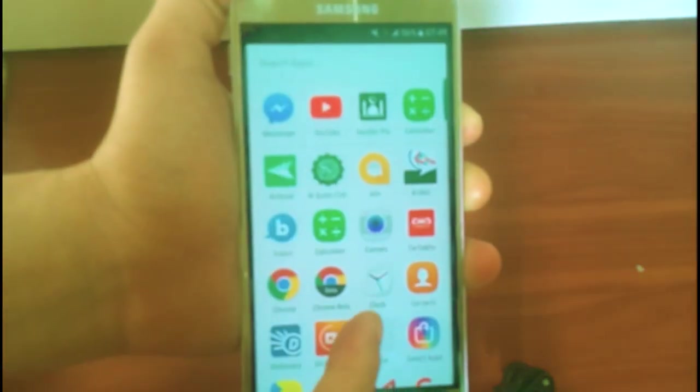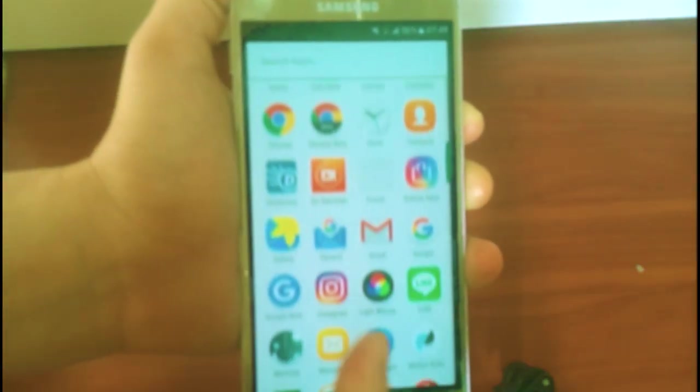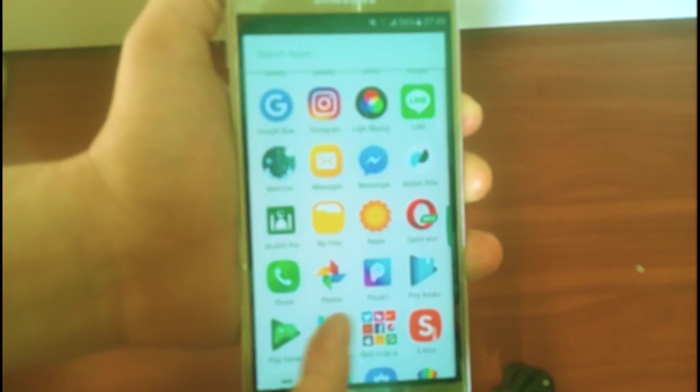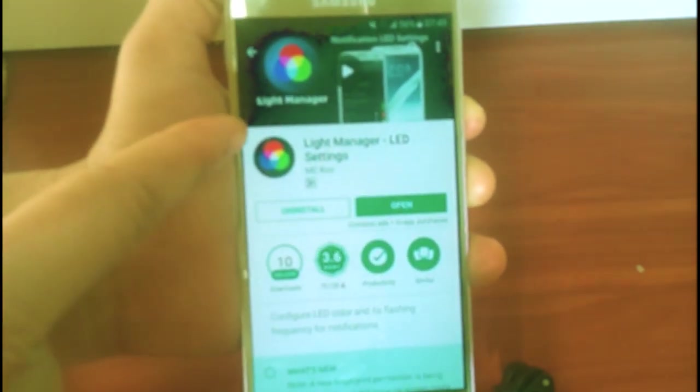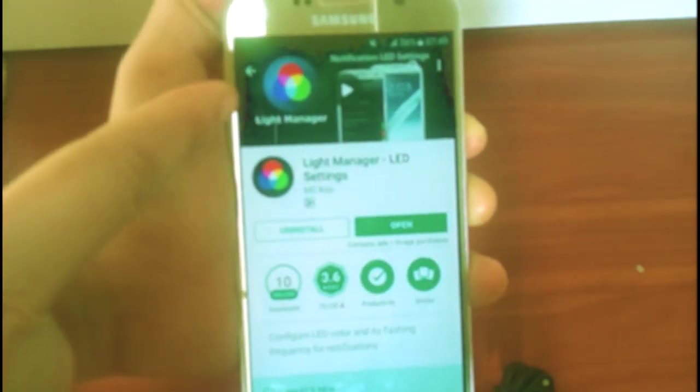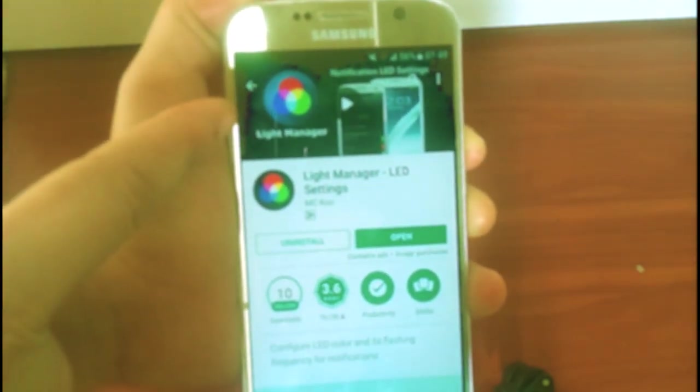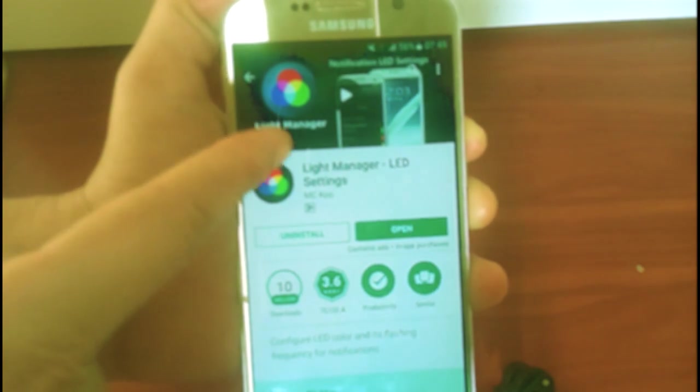There's one app named Light Manager. You can find it on Google Play Store. Check this out. Google Play Store Light Manager.